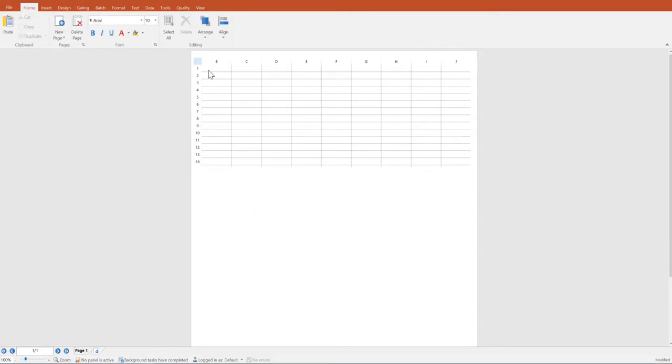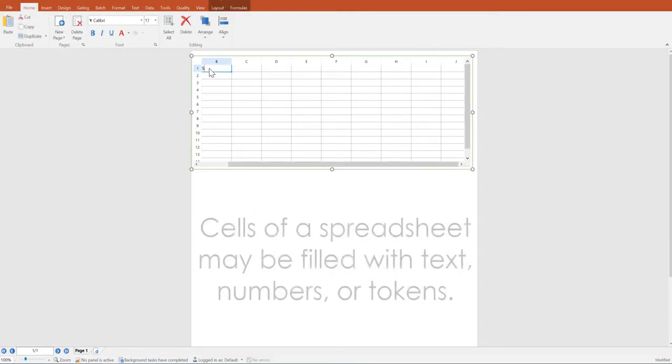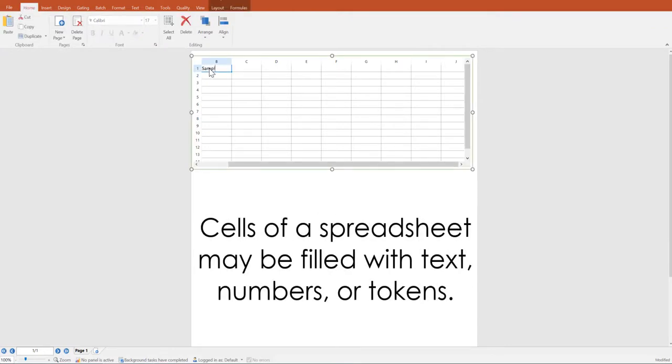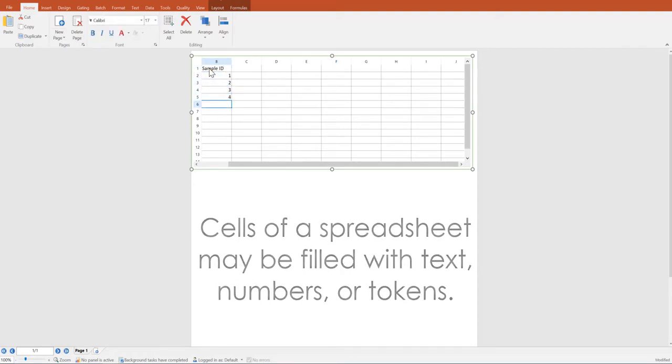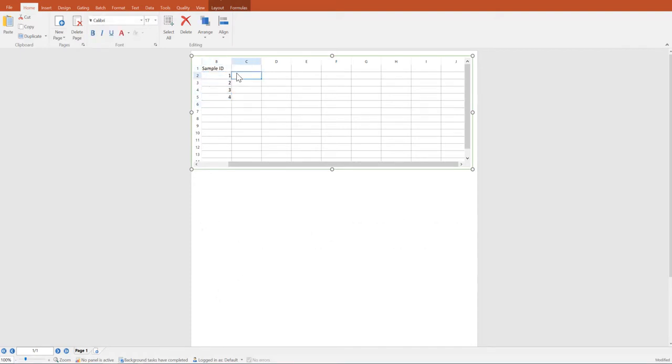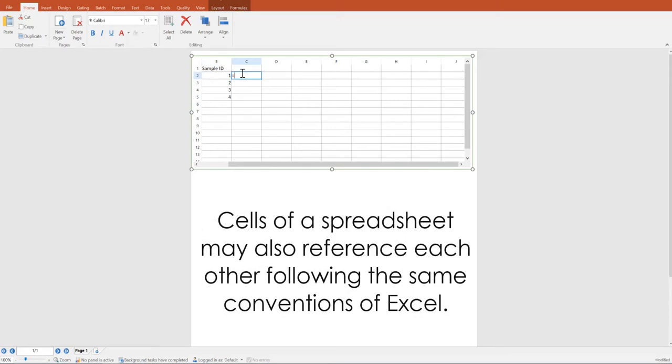The cells of a spreadsheet may be filled with text, numbers, or tokens. Cells of a spreadsheet may also reference each other much like Microsoft Excel, following the same conventions of Excel.